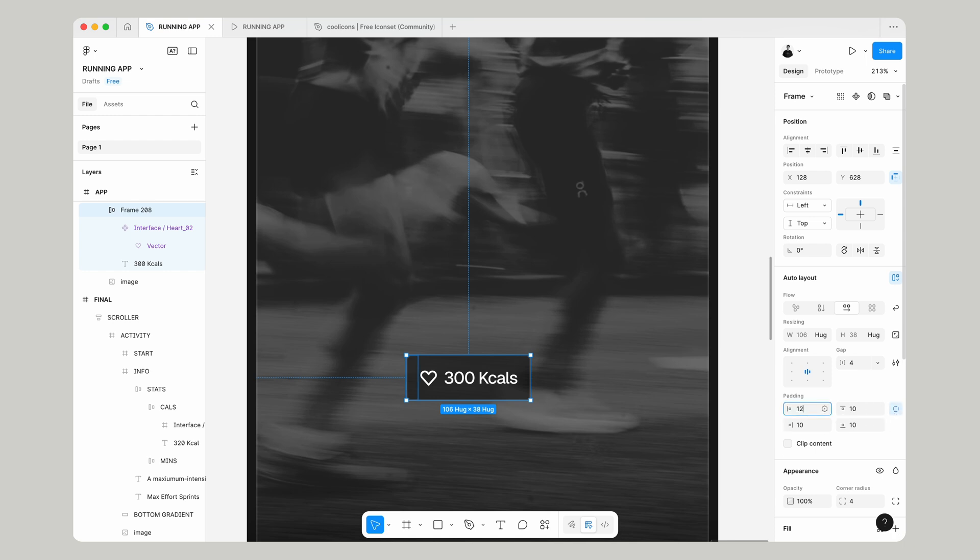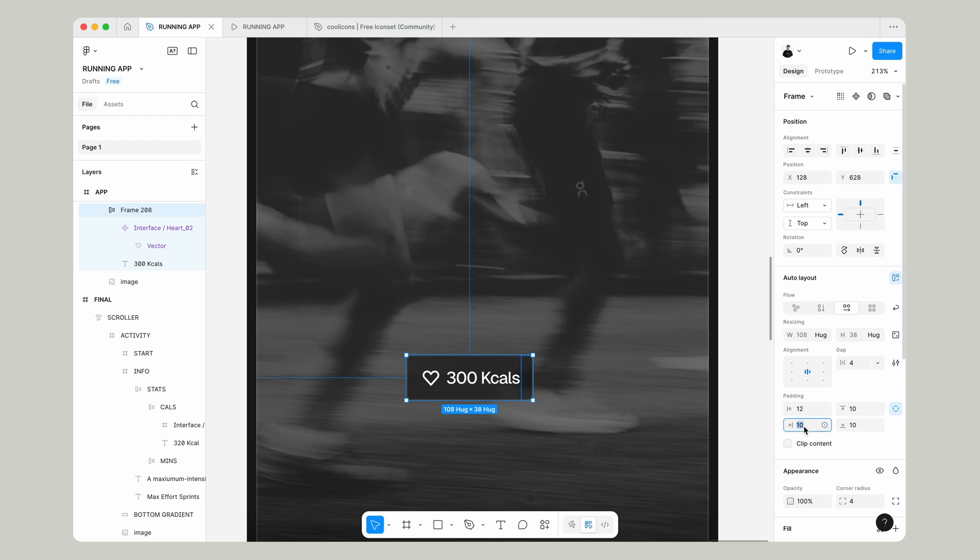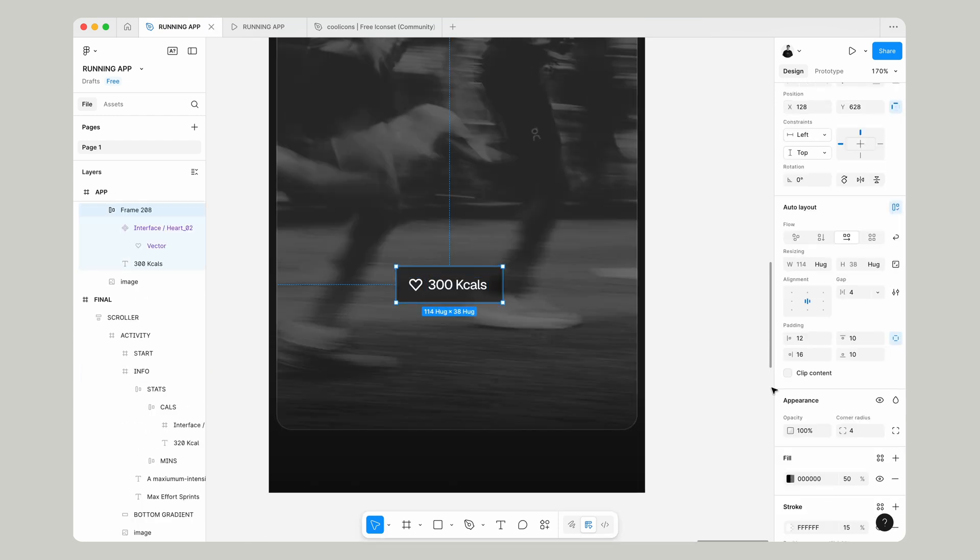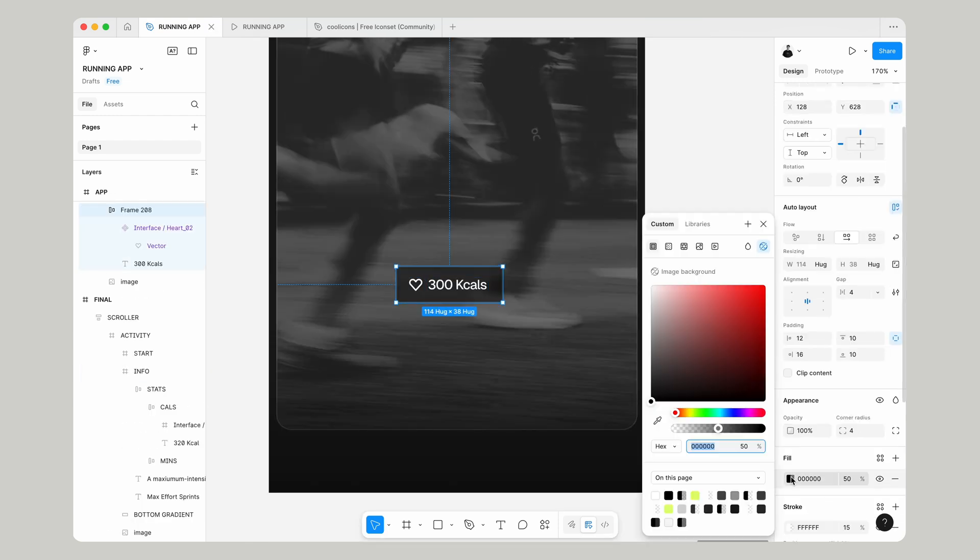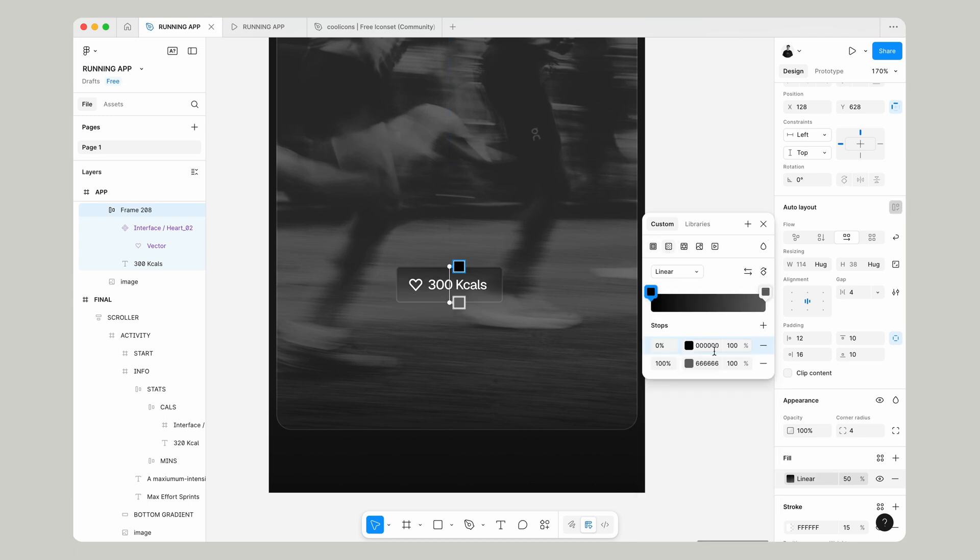We're going to do this by eye. Let's say 12 padding on the left and then on the right, 16. Now let's go back to the fill and give this a gradient. I think this is going to work nicer. So if we go 999,